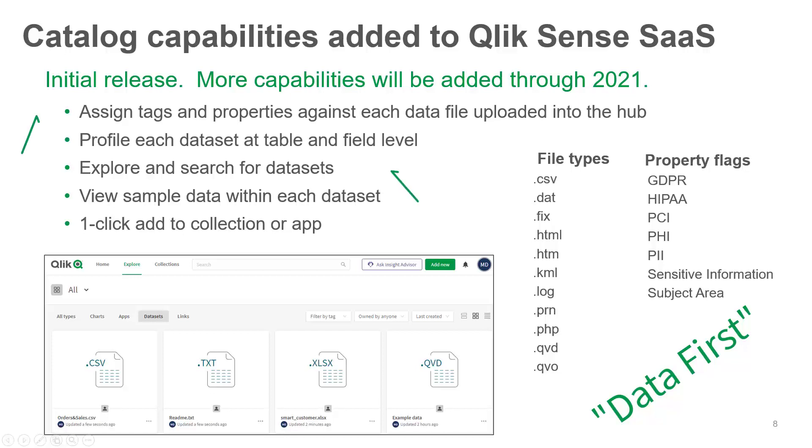It offers an initial set of data cataloging capabilities that will be the foundation for additional related functionality in the future. This integrated data cataloging is going to allow users to spend less time finding data and more time getting value out of it.